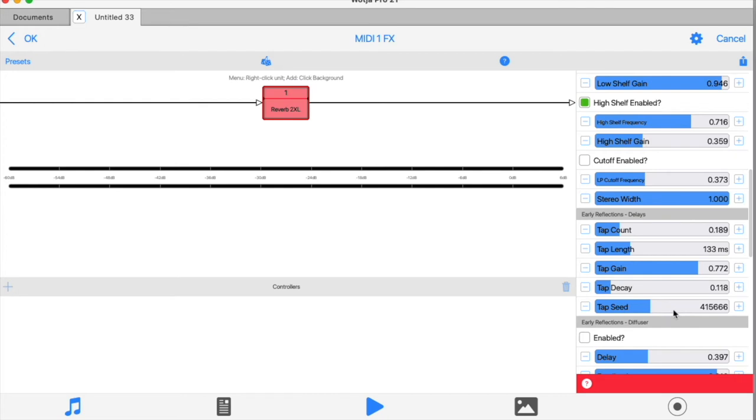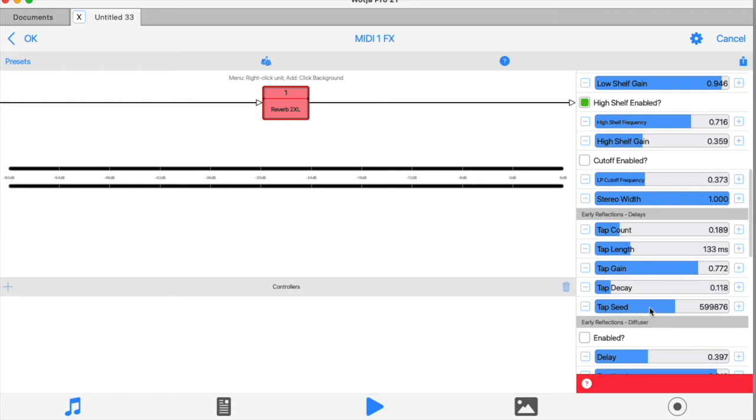Different values here will give subtly different sonic results. Once you've found a value that works for you, saving the preset or saving the entire Watcher file will lock that value in, so next time you open the file the number of taps will be the same unless you reseed it.